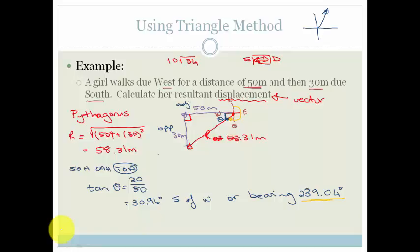And that, grade 11, is how you add vectors linearly — when we have them in a straight line — and when we use the triangle method. In the next lesson, we'll look at the polygon method. Have a great day.